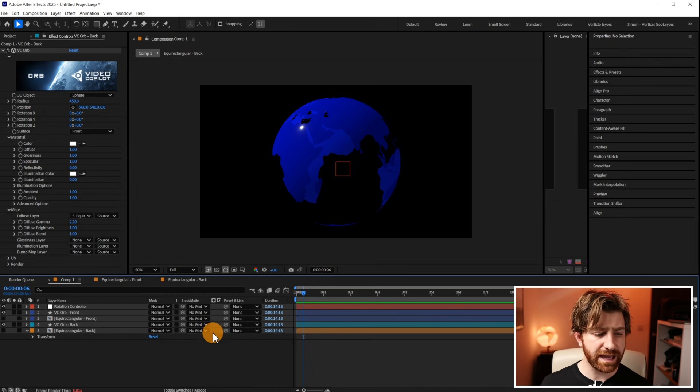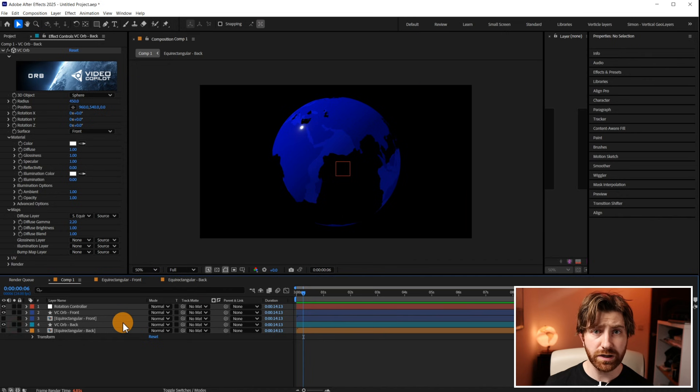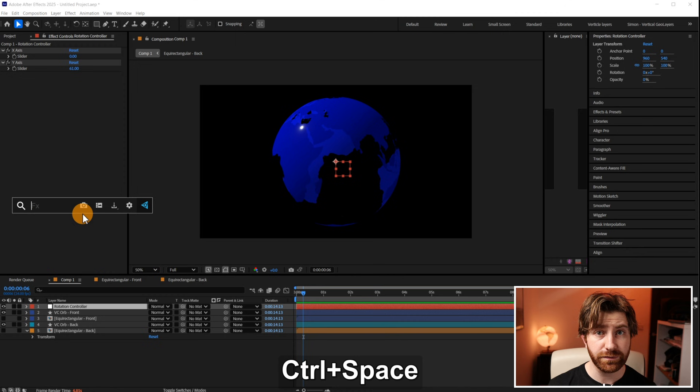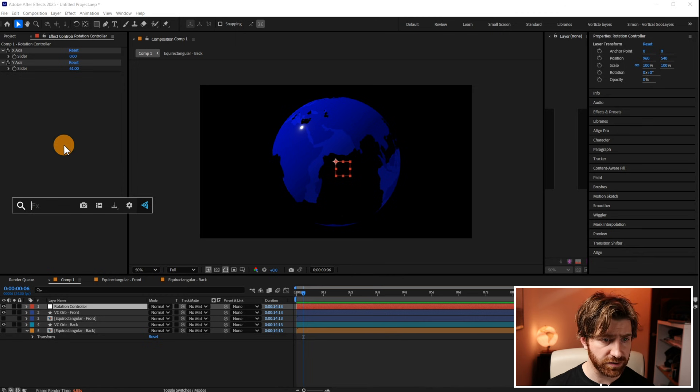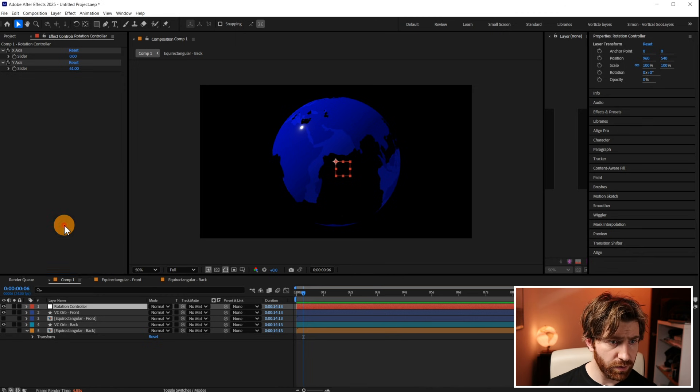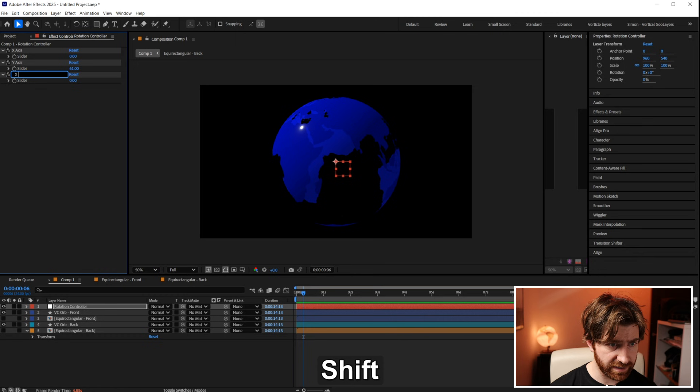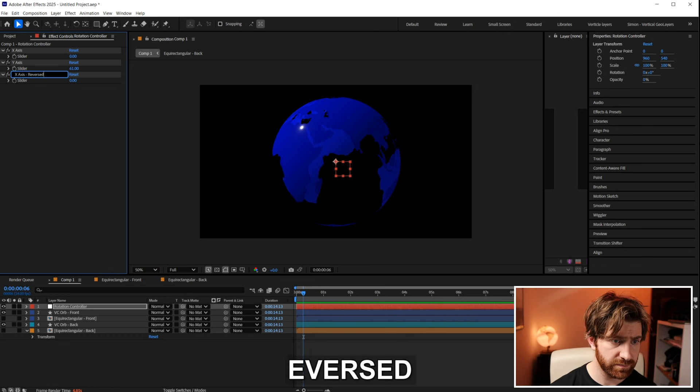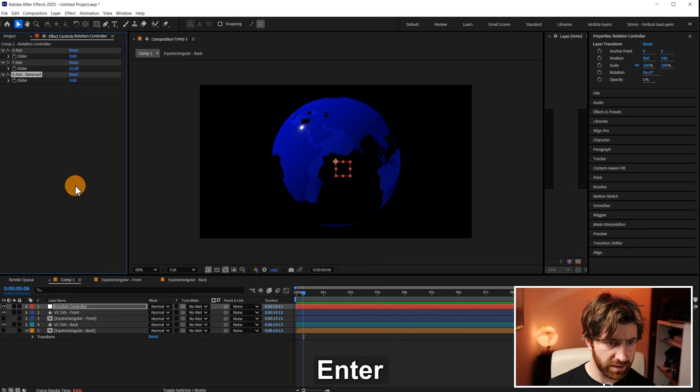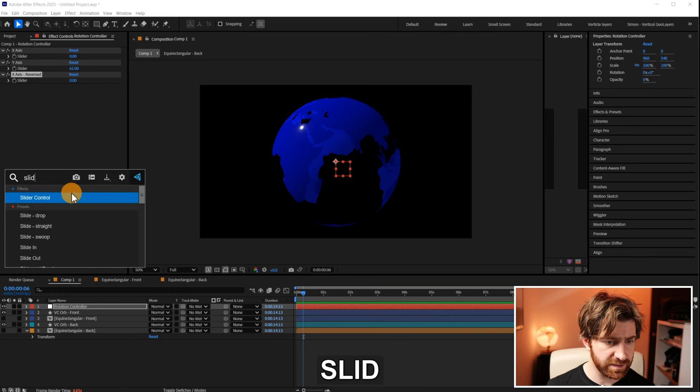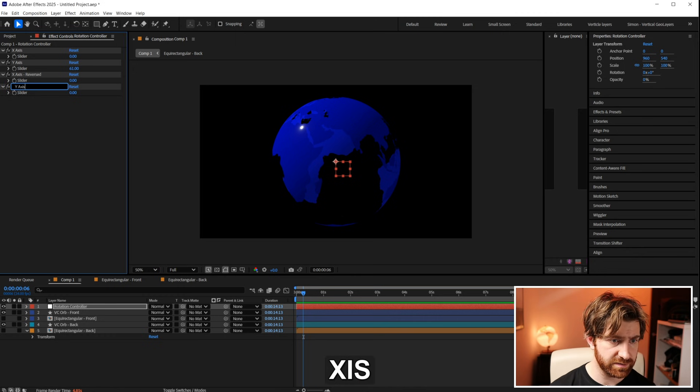So how are we going to get this back layer here to basically rotate the same but opposite to the front layer? Well we're going to do this with some more of those slider controls with some expressions applied to them. So we're going to go up to the rotation controller and we're going to add a few more slider controls. One we're going to call X axis reversed and the other, you guessed it, we're going to call Y axis reversed.